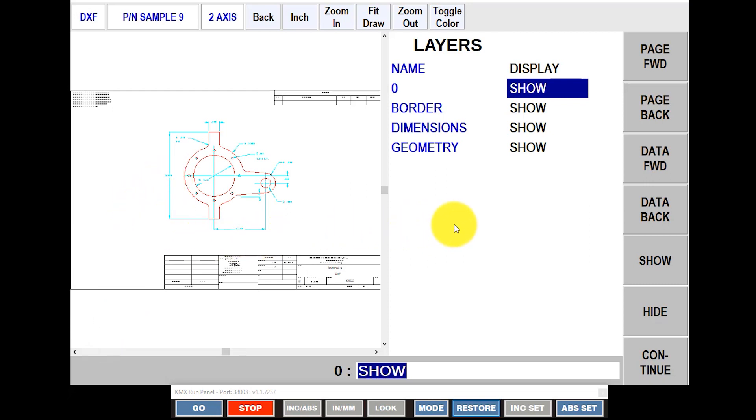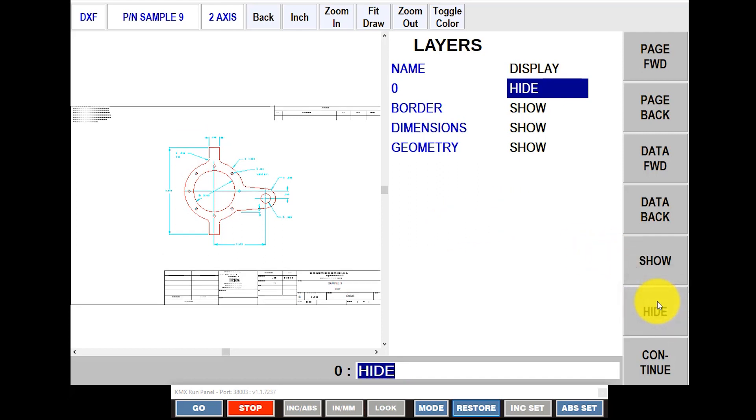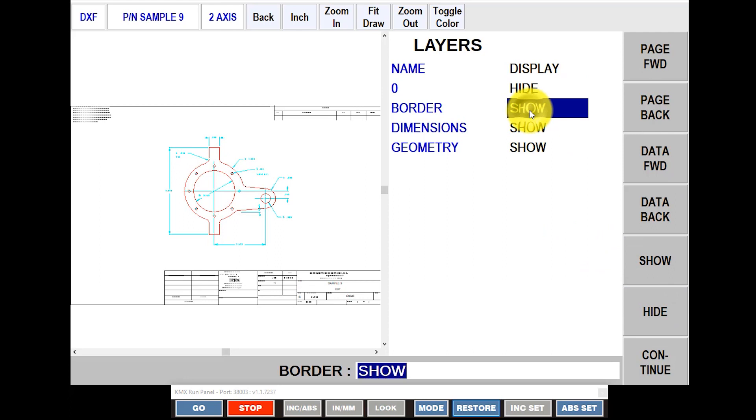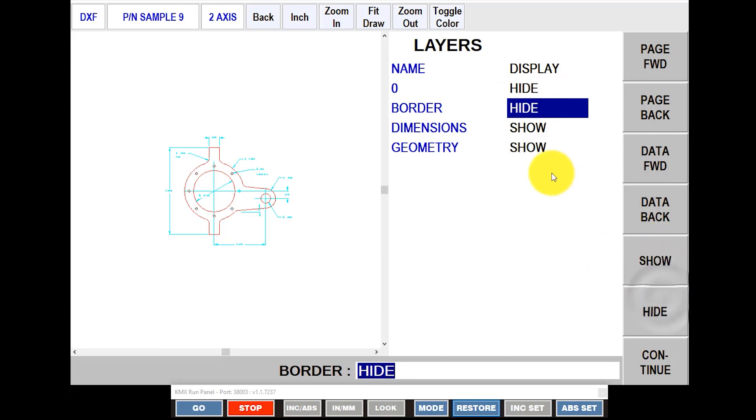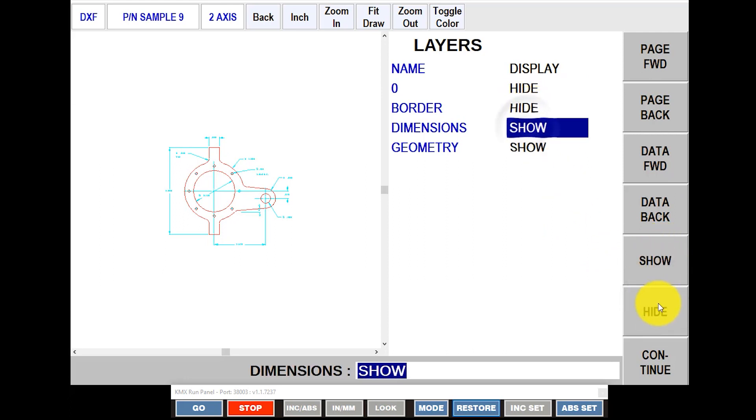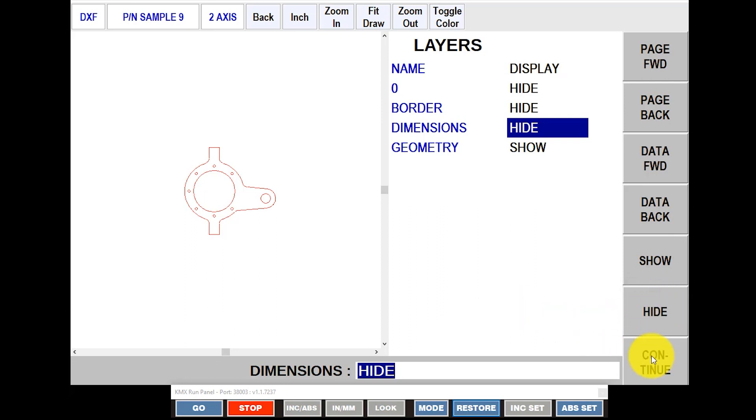So I don't need all the things that are on the screen right now. If your print is drawn in different layers, you can just hide the layers you don't need. So I don't need my 0, so I'm going to move that. I don't need to see the border, I'm going to hide that. And I don't need the dimensions, so I'm going to hide those. And that leaves me just stripped down to the actual geometry. So at this point, I'm going to hit Continue.